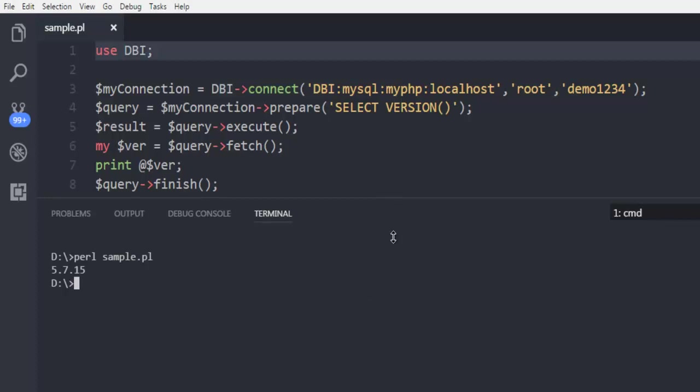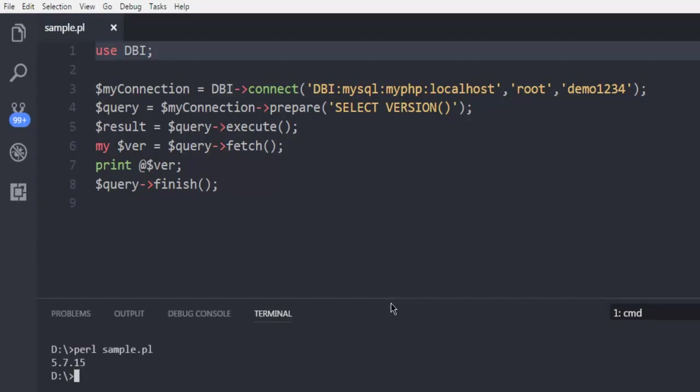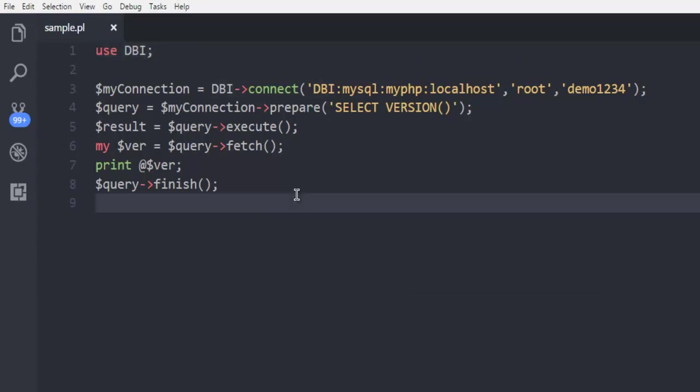This means our program works properly and this was simple code to connect to MySQL database. In next few videos I will show you how to read content from table, how to update, insert and delete the content from table. So this was a short video on how to connect to MySQL database using Perl programming language.